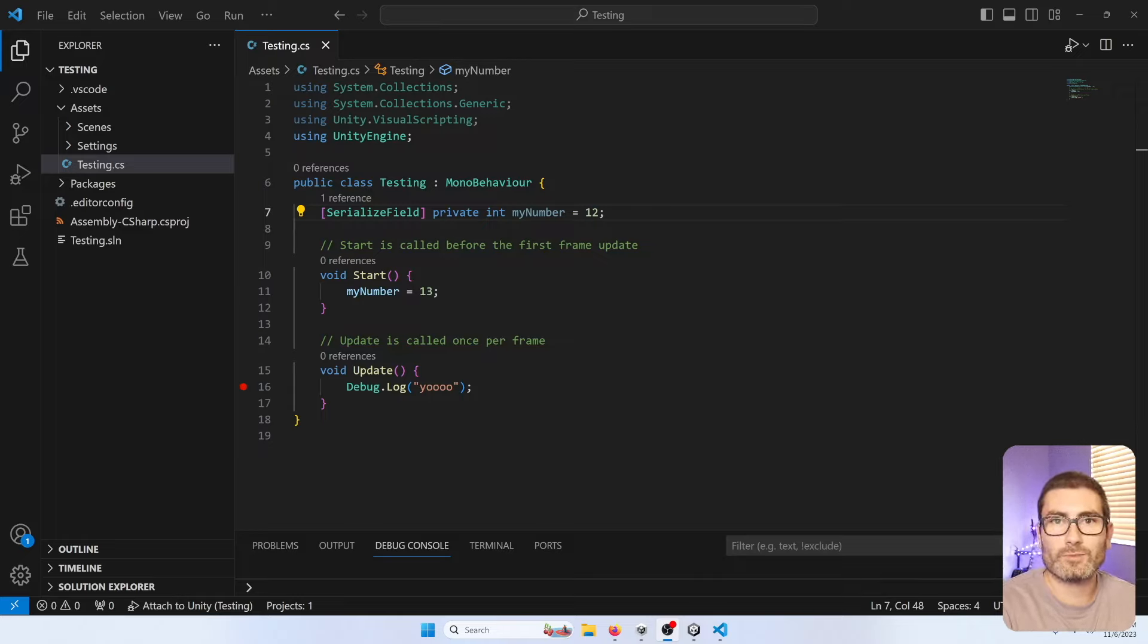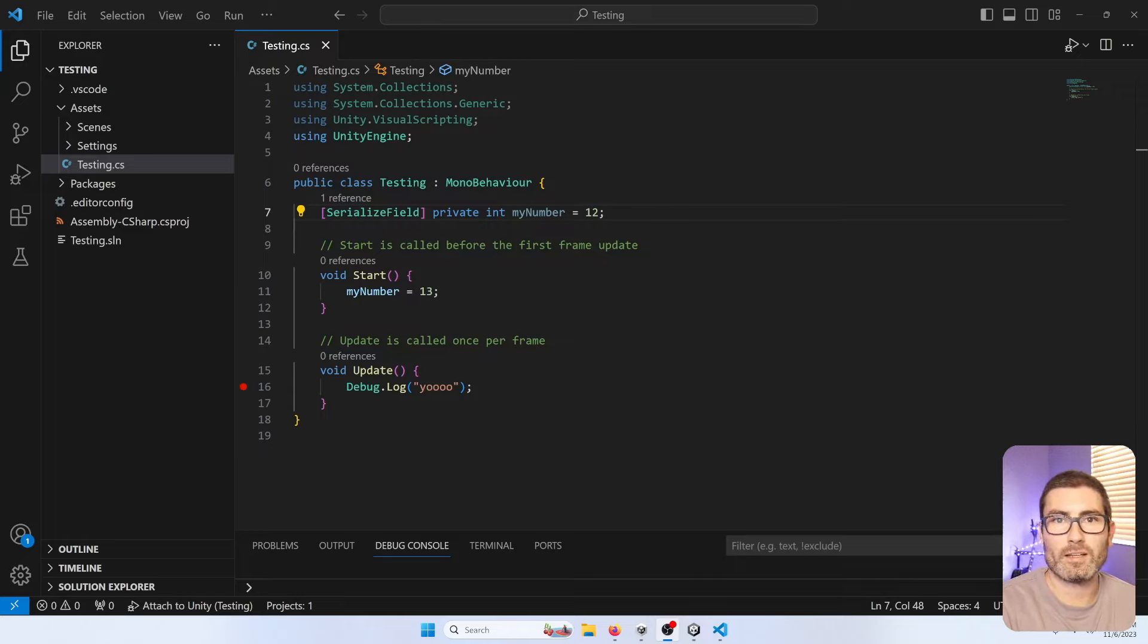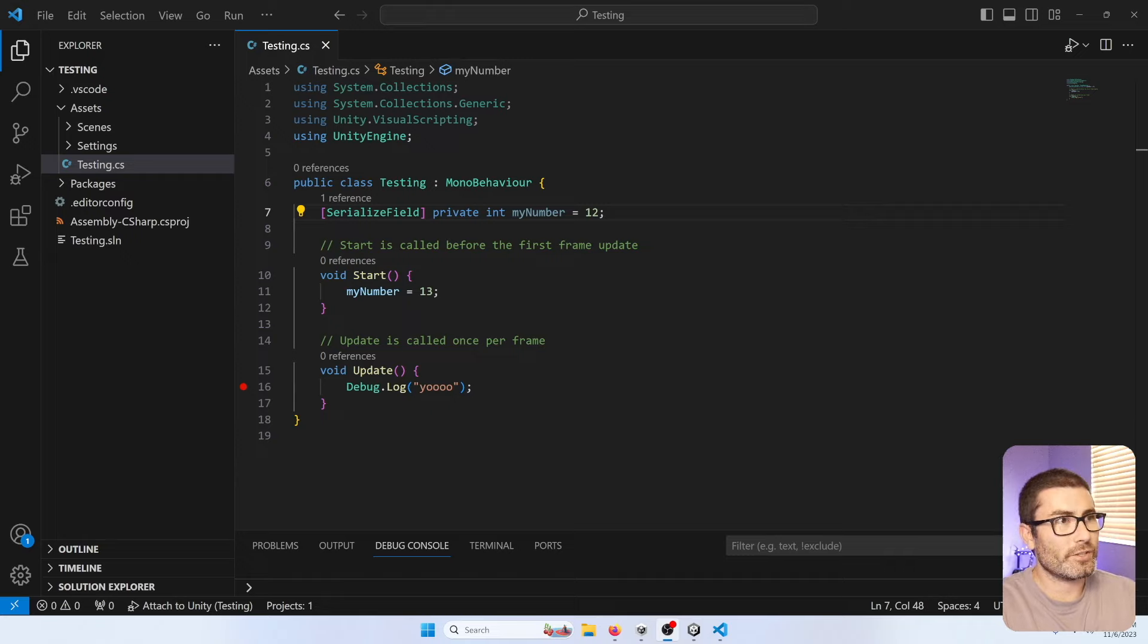What's up YouTube? Welcome back to another edition of Coding with Robby. In this video, we're going to be setting up VS Code for Unity development.